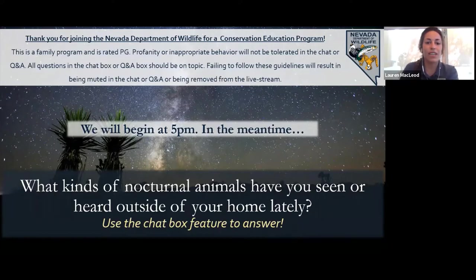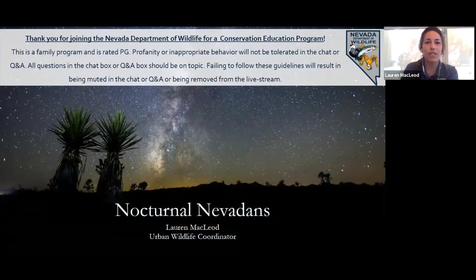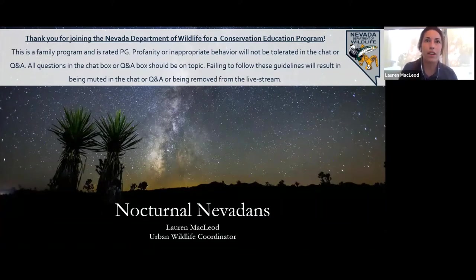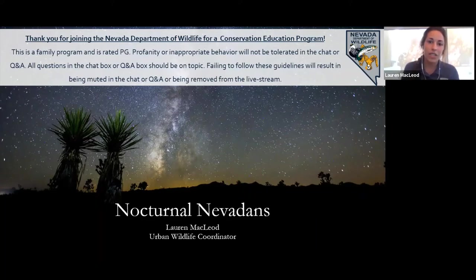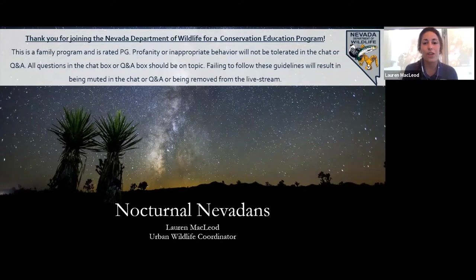We are going to get started now. I'm going to turn off the chat box just for now — we will be turning it on and off throughout this webinar. I want to introduce myself. My name is Lauren McLeod. I am the Southern Region Urban Wildlife Coordinator for the Nevada Department of Wildlife, based out of the Las Vegas area. Helping out today, we also have Jessica Wolf, the Urban Wildlife Coordinator for the Western Region, up in the Reno area.